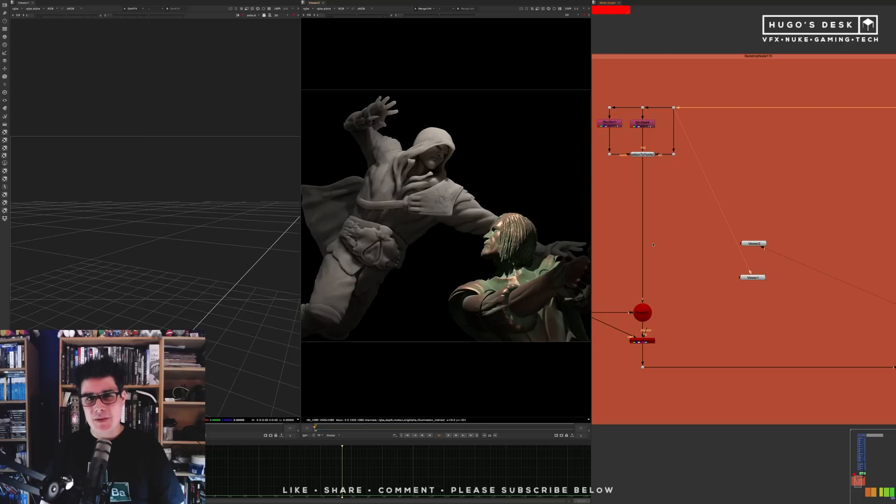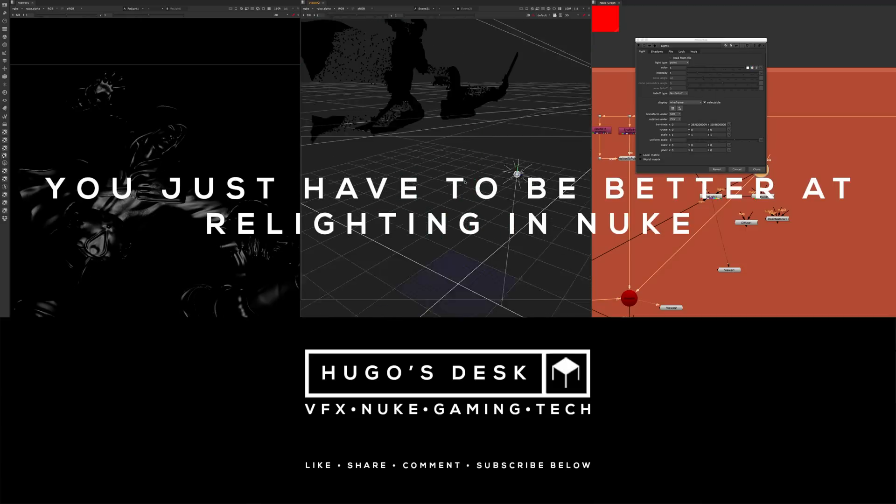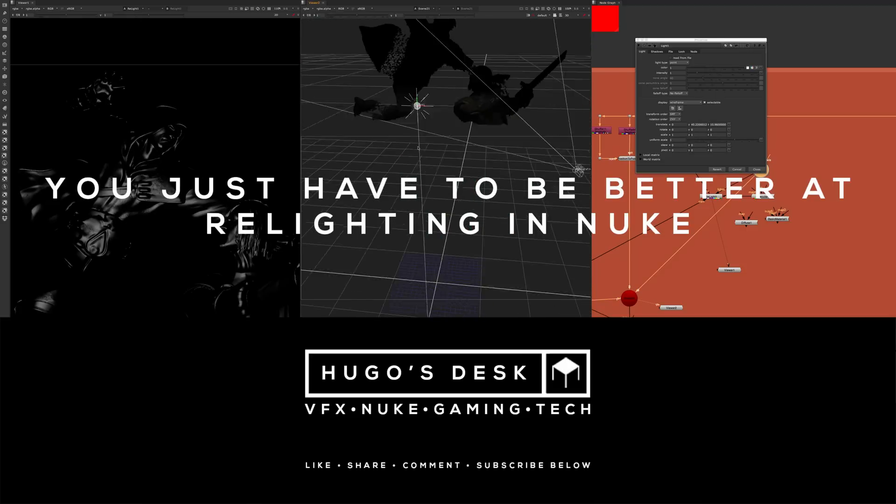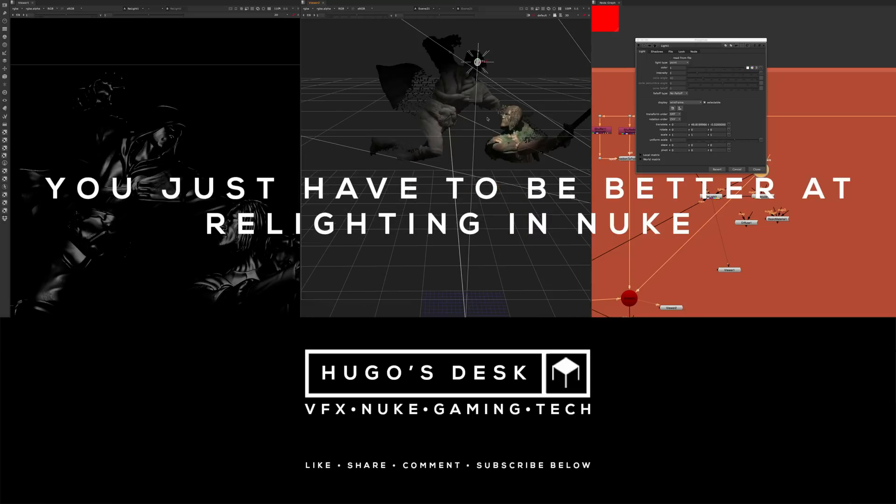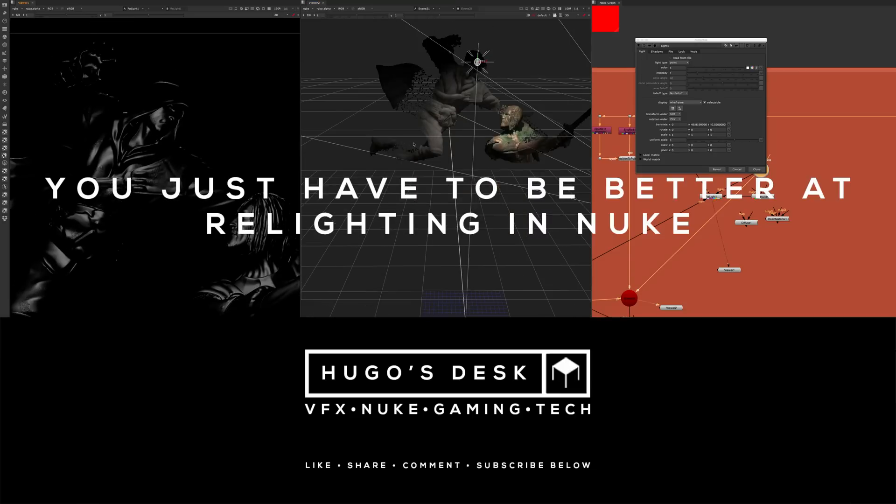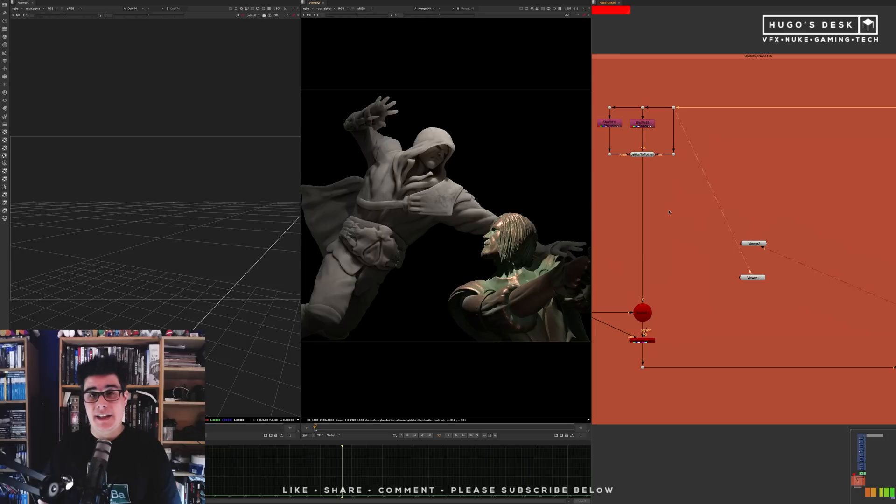Hello everyone, my name is Zug Guerra and this is Hugo's Desk. Welcome to another edition of You Just Have to Be Better. This time we're going to talk about relighting in Nuke. Let's just get started, shall we?